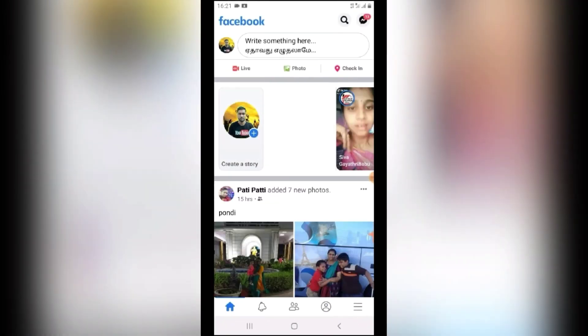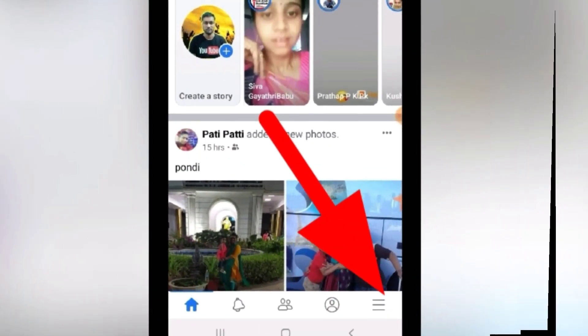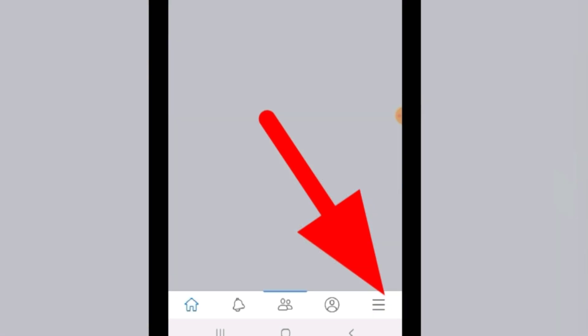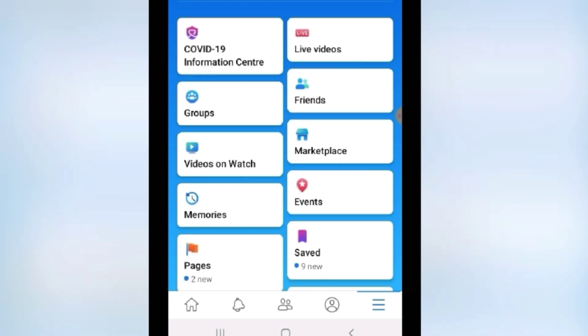In this video, I will tell you how to change the profile name on Facebook. Here is the main thing: once you change it, you can only change it again after 60 days. That means you can change it once every two months.